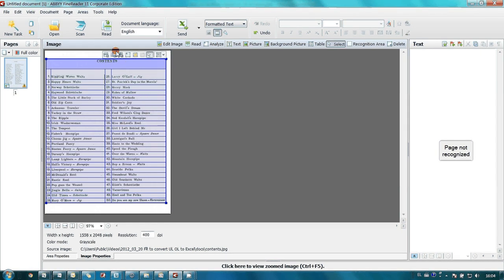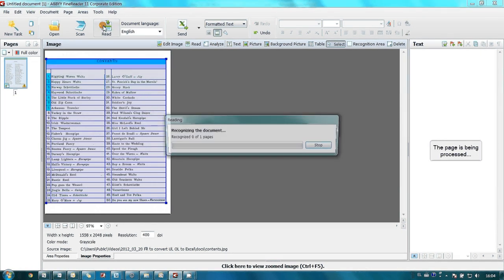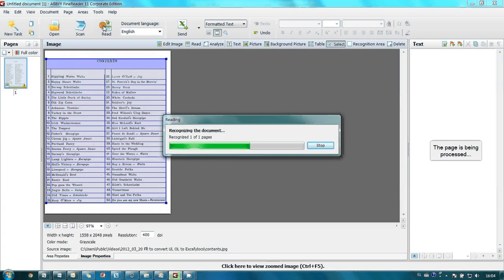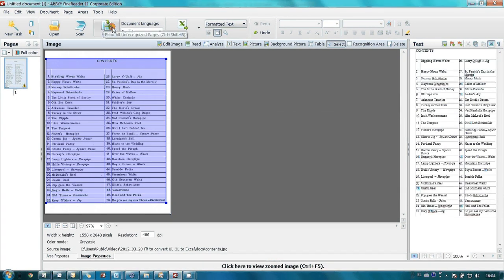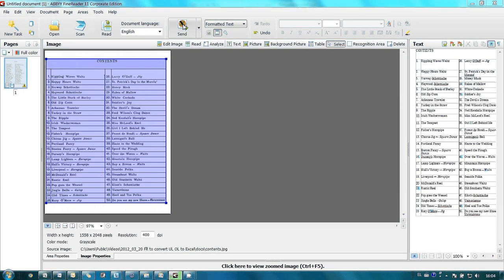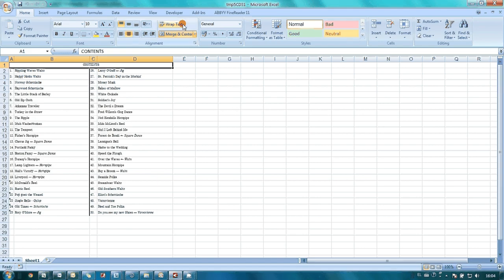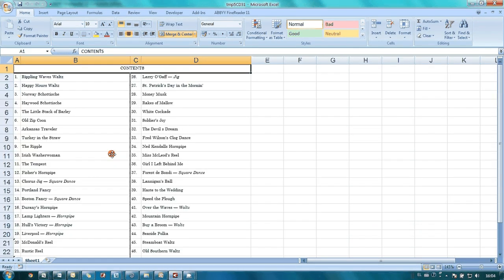Then I launch Recognition and send the document to Microsoft Excel. And that's ready.